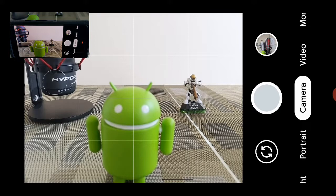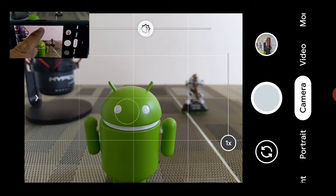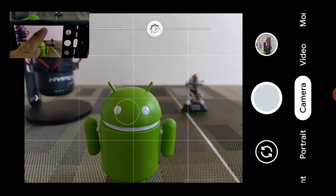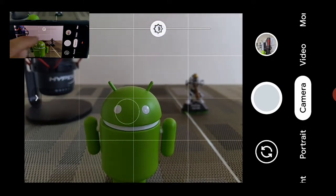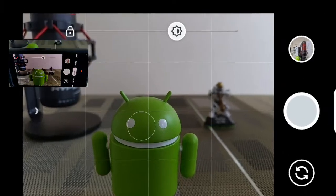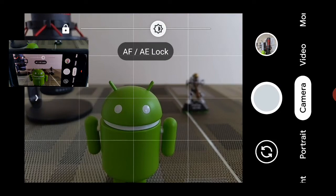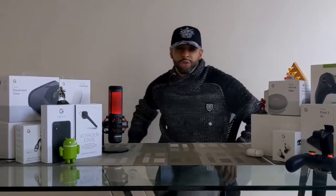We're going to tap on the green Android here — you can see we have that autofocus which looks pretty good, but I want to make the exposure a little bit darker. Once we do that, we can lock all our settings by pressing the lock in the top left-hand corner, and then we can go ahead and take our picture.